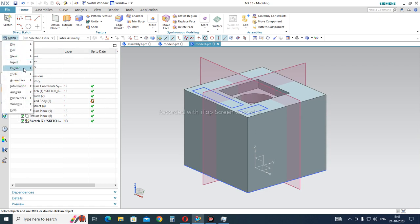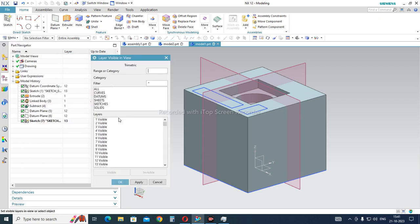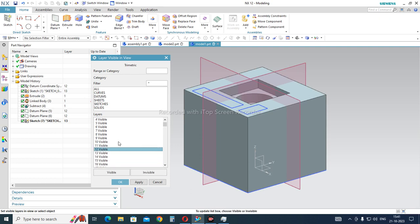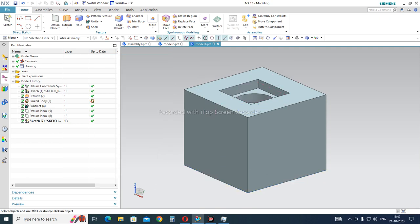To hide and show features, go to Menu, then Format, then Layer Visible in View, and press OK. You will see multiple layers listed, such as layer 12 and 256 as mentioned earlier. To hide the planes and sketches, select layer number 12 and layer number 13, press the Invisible button, press Apply, and then Cancel. You will see that all the planes are gone from the view.